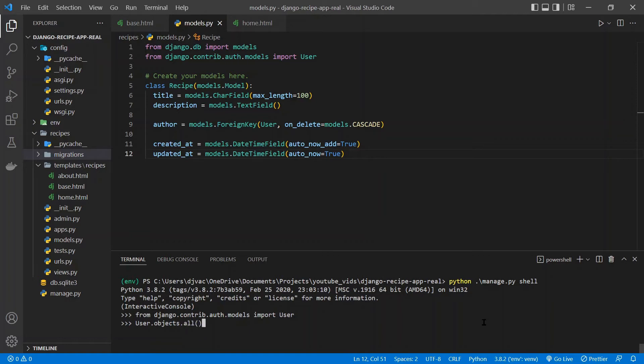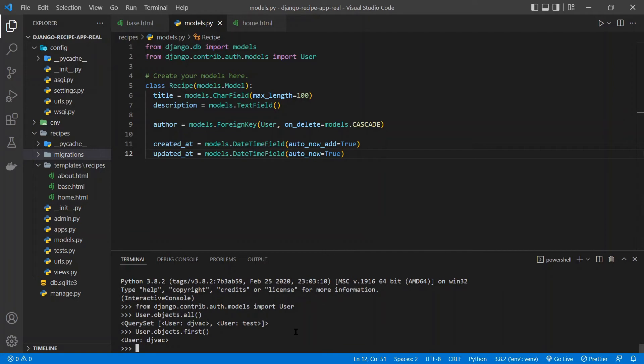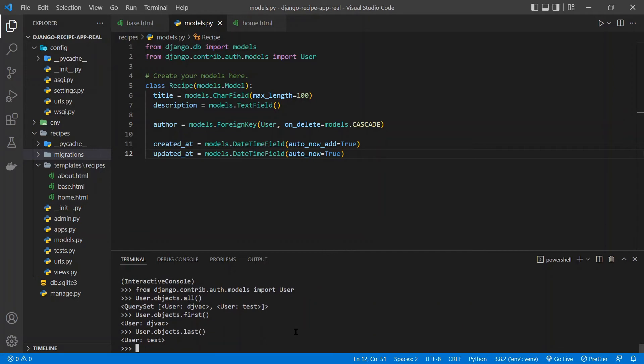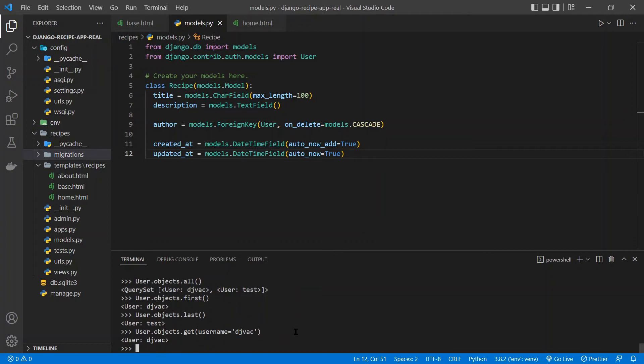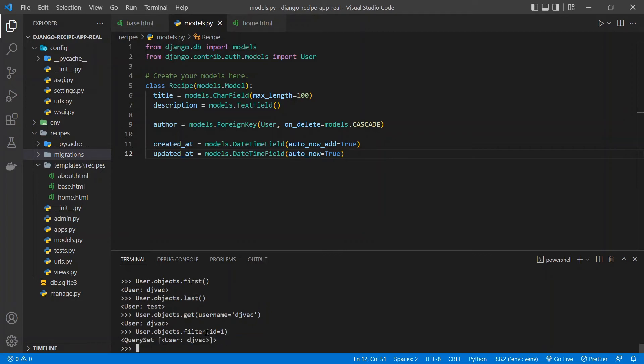So if we type all, it will give us all the data. So we have these two users, user DJVoc and user test. If you go User.objects.first, it will give you the first user. If you go User.objects.last, it will give you the last user. You can also use get User.objects.get to get a specific item and filter by a specific field. So we can say username equals DJVAC. Then we get that user. You can also filter to get multiple objects. So that filter ID equals one. This will just return one because there's only one user with ID one. But you can see that it's a query set. So there could be multiple.